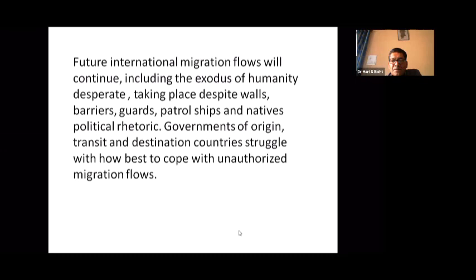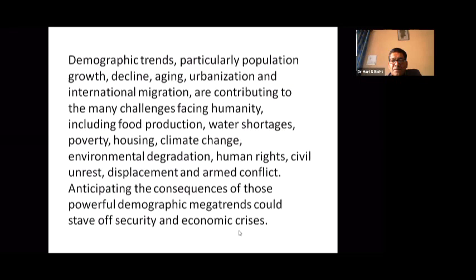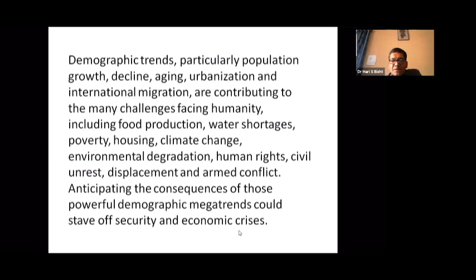Demographic trends — particularly population growth, decline, urbanization, and international migration — are contributing to many challenges facing humanity, including food production, water shortages, poverty, housing, climate change, environmental degradation, human rights issues, civil unrest, displacement, and armed conflict.